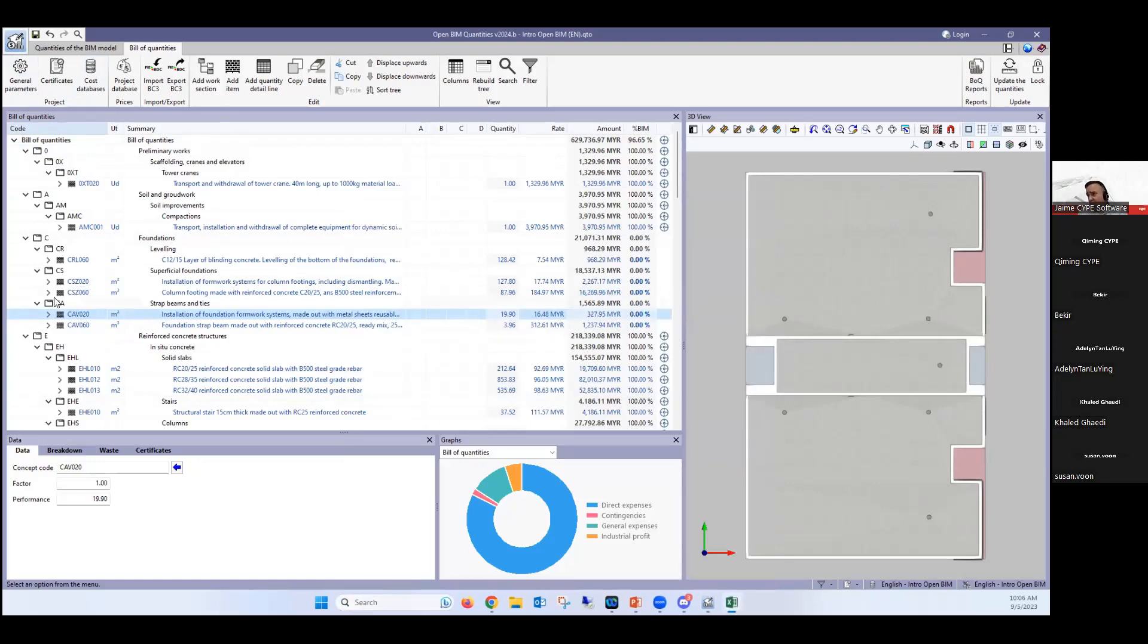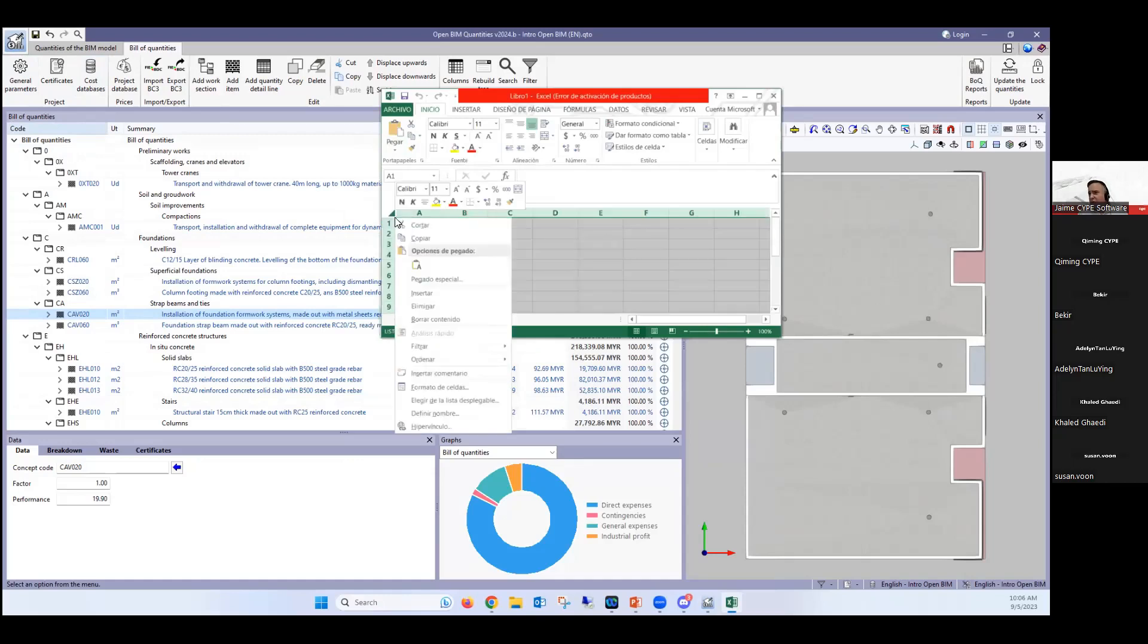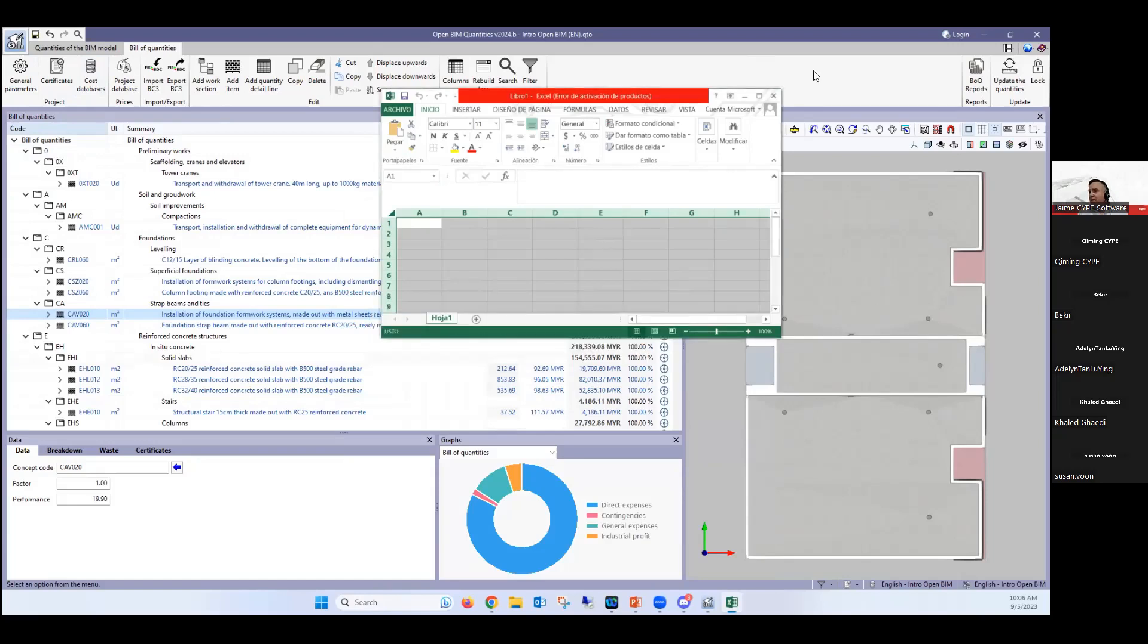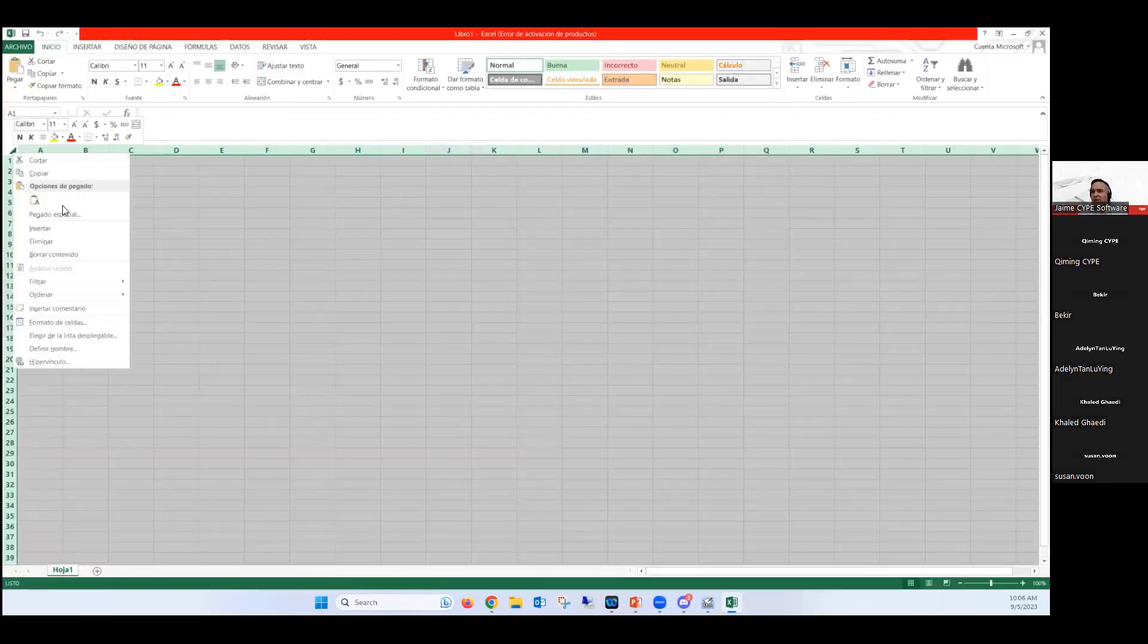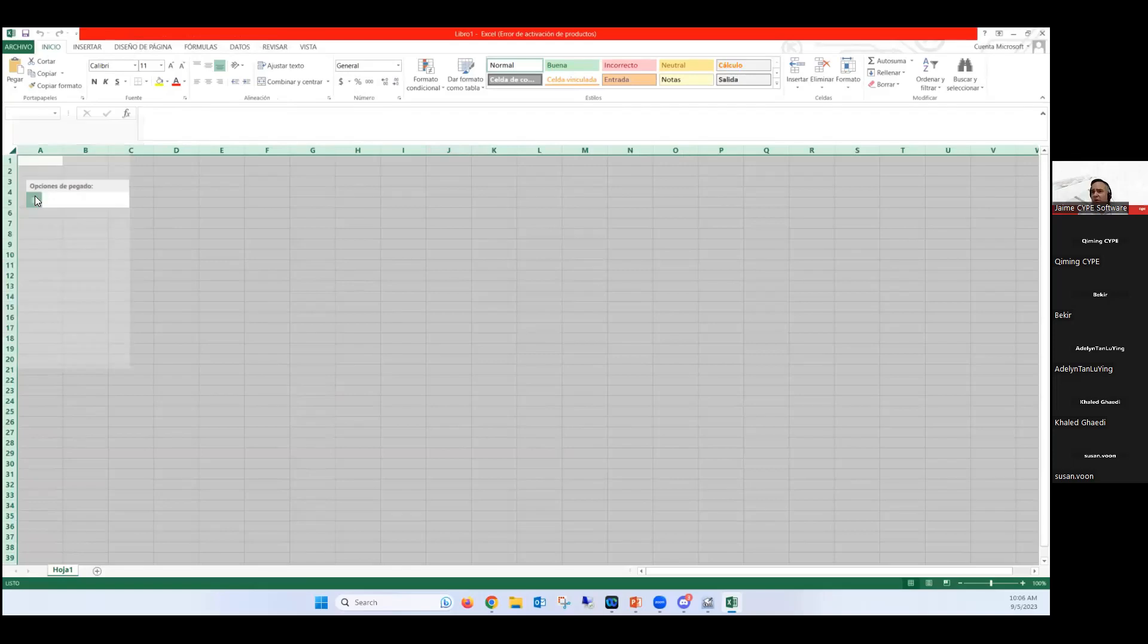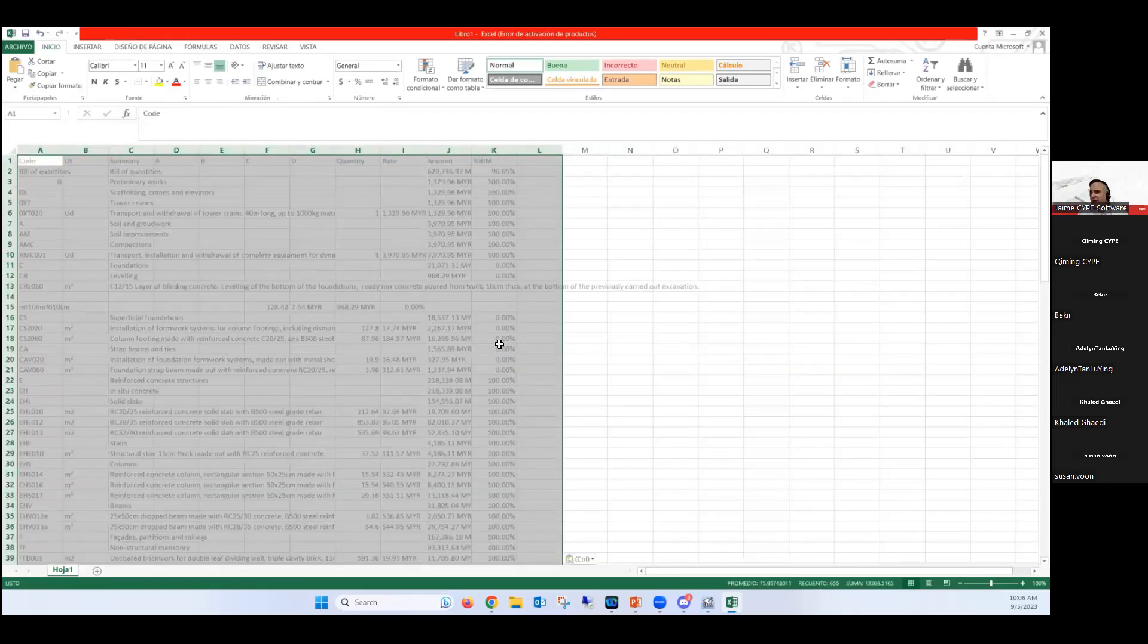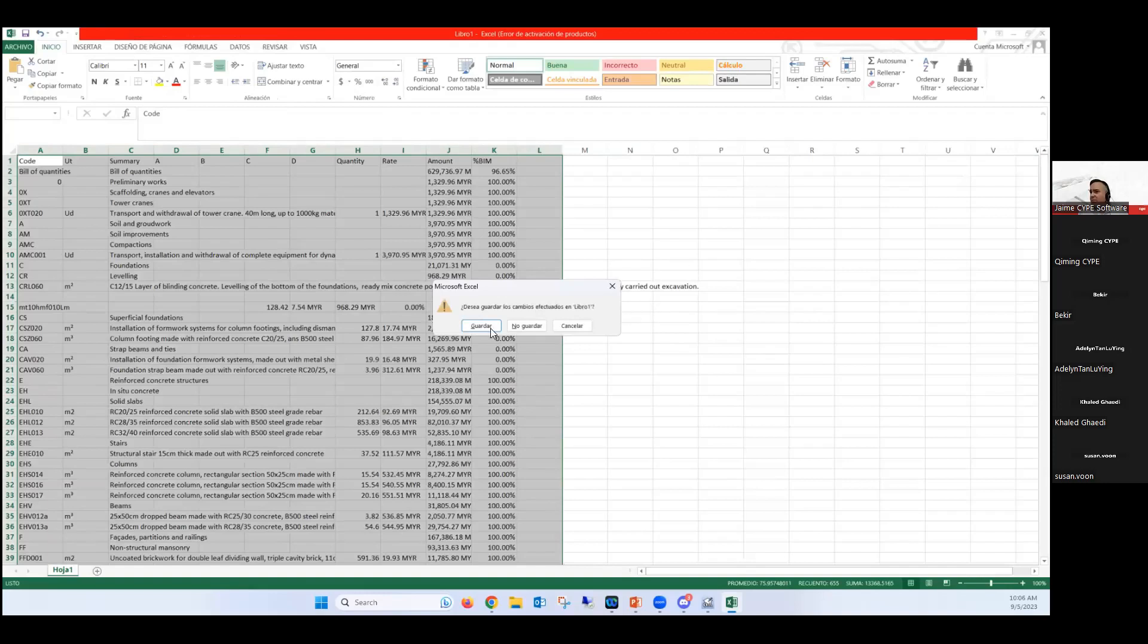We would also be able to, at any point, share this information in BIM Server Center. And in BIM Server Center, we would also be able to share this information back over to Revit as well. So it'll be a matter just here, we can go and we can paste it. Here we go, on Excel as well.